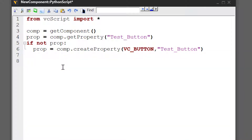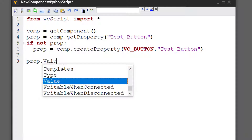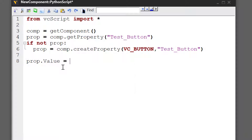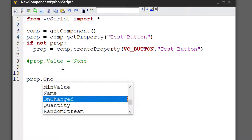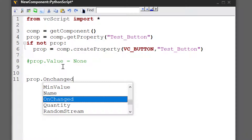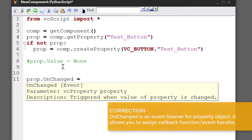Whenever you're creating button properties, you have to use the API to define what happens when you click the button, because the property's value is actually null or none — so there's no point in sending the value. Instead, you have to use an event called onChange: prop dot onChange. This allows you to assign an event listener or callback function.